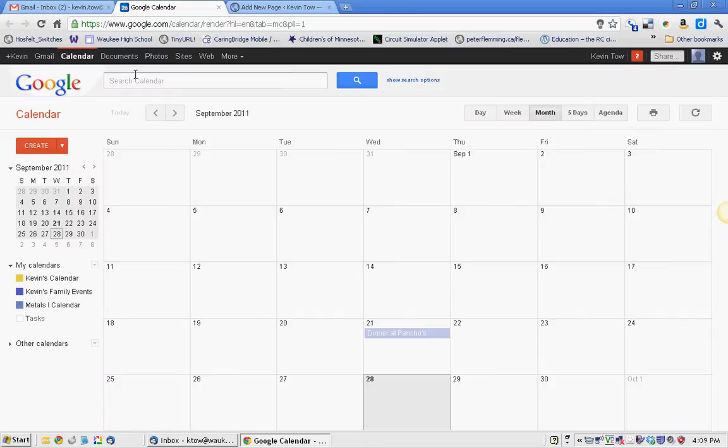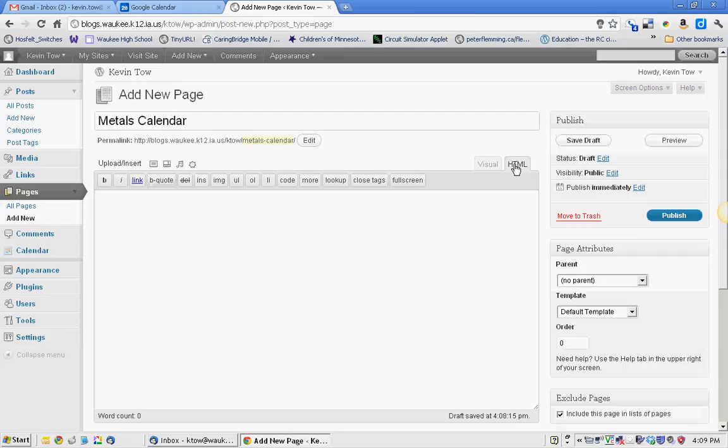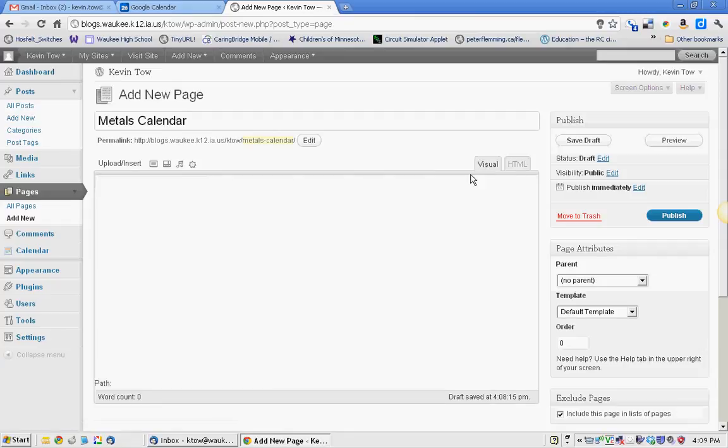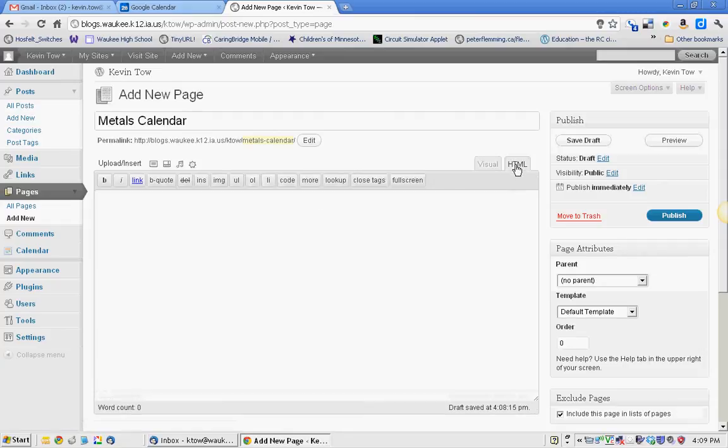And then once I've saved it, on my clipboard right now, I've copied that link. I'm back in my blog site, and I want to be in HTML mode, not in visual mode. Make sure we are in HTML mode.